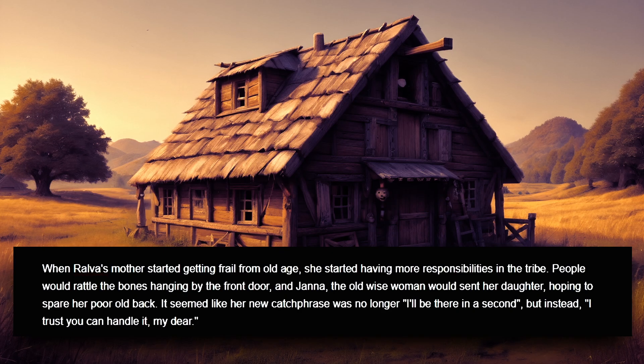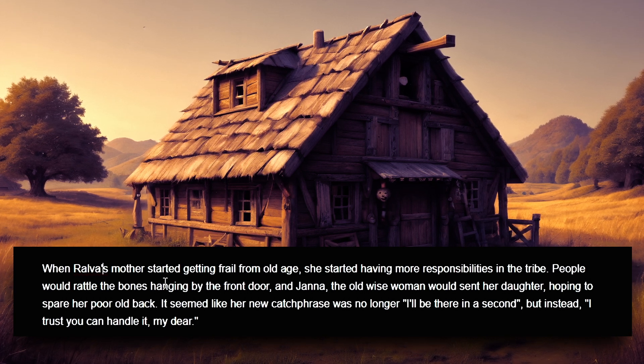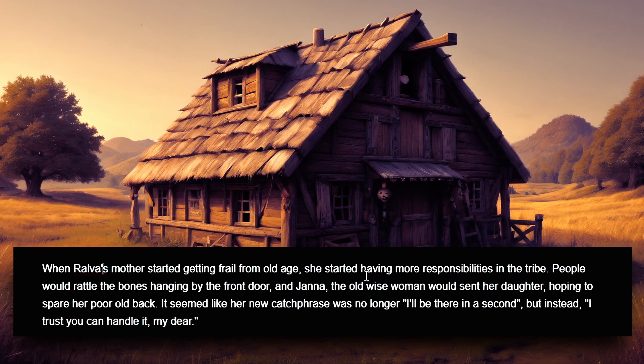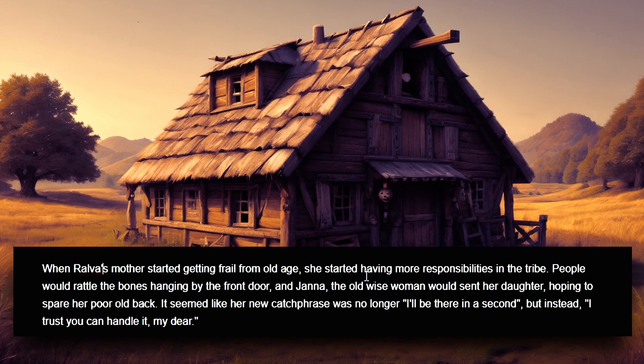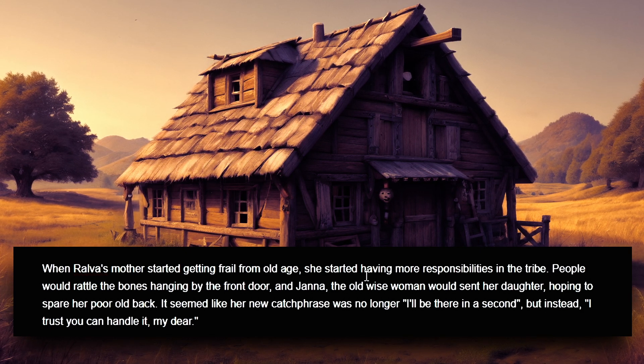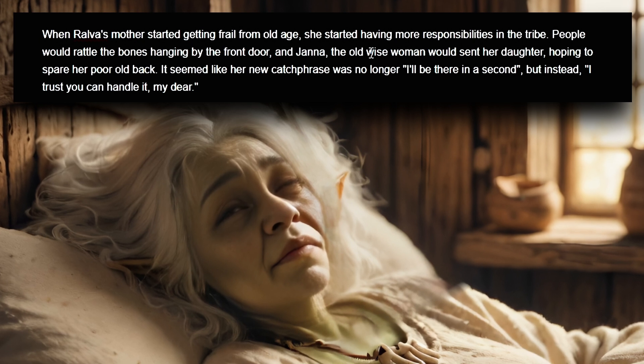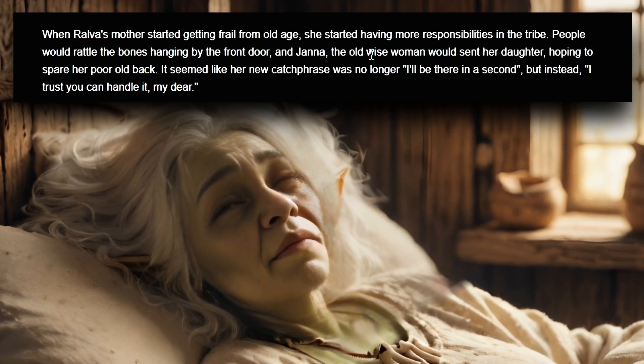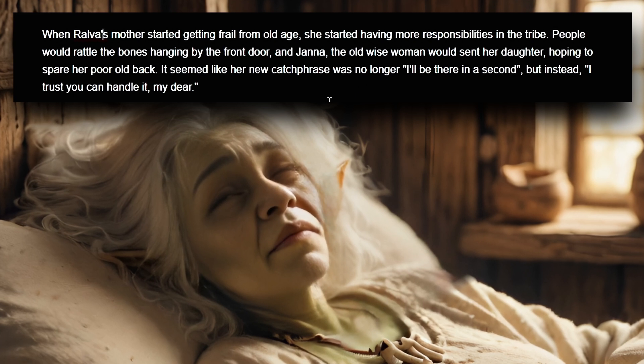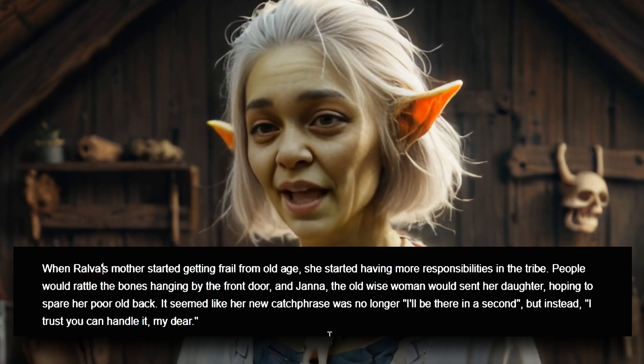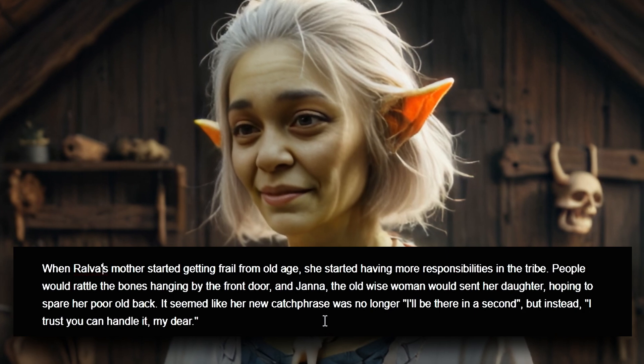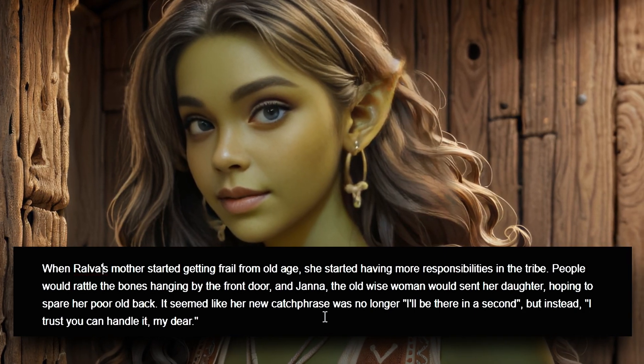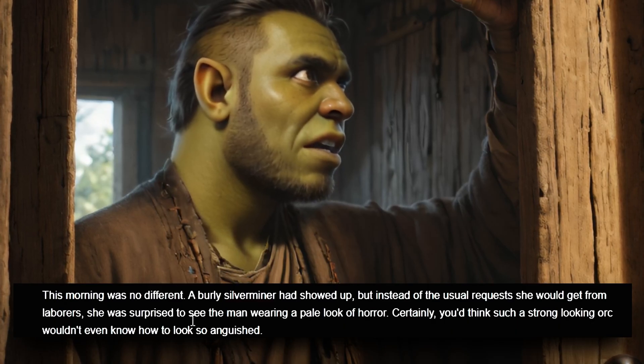When Ralfa's mother started getting frail from old age, she started having more responsibilities in the tribe. People would rattle the bones hanging by the front door, and Jana, the old wise woman, would send her daughter, hoping to spare her poor back. It seemed like her new catchphrase was no longer 'I'll be there in a second,' but instead, 'I trust you, you can handle it, my dear.'